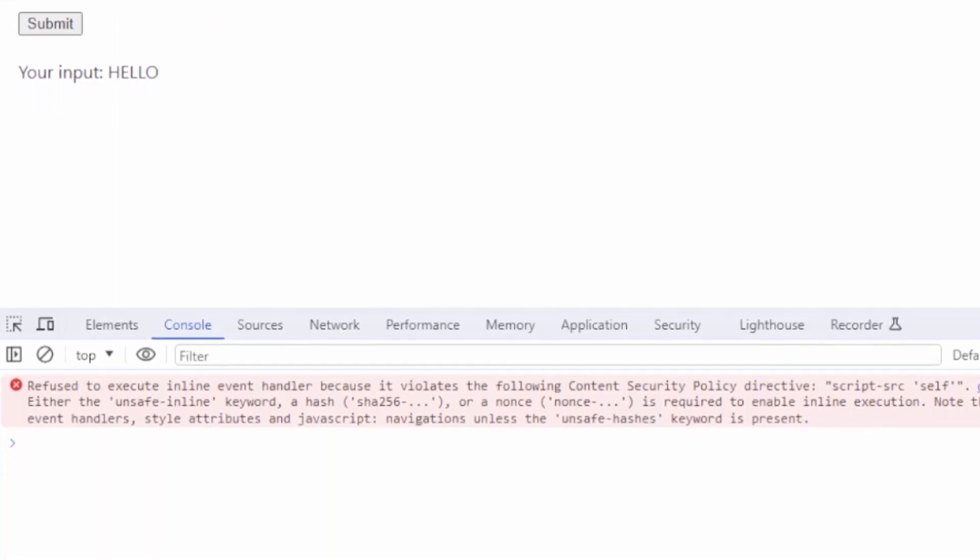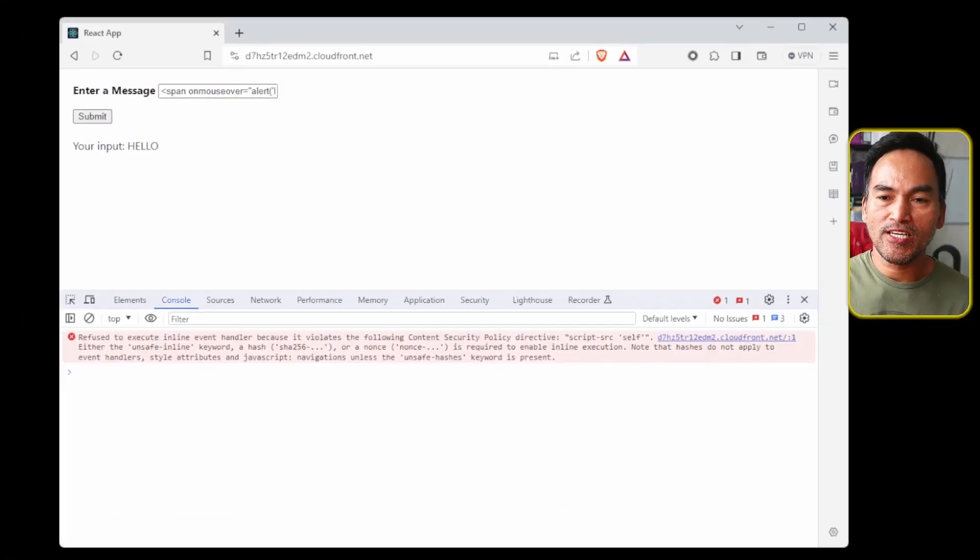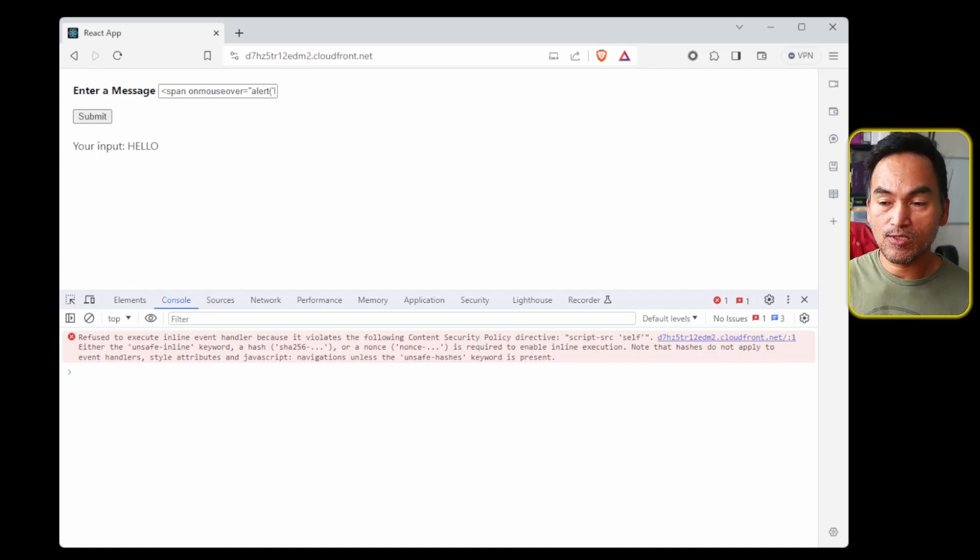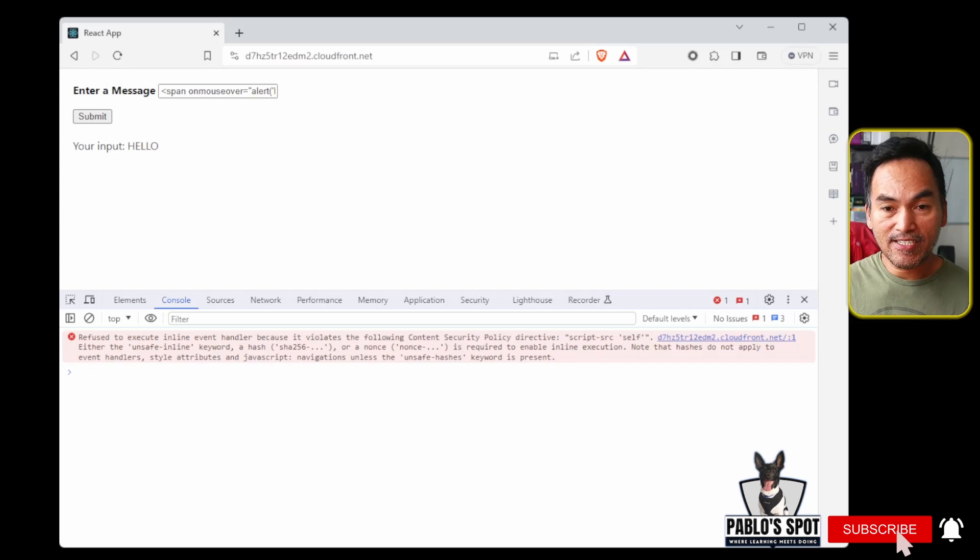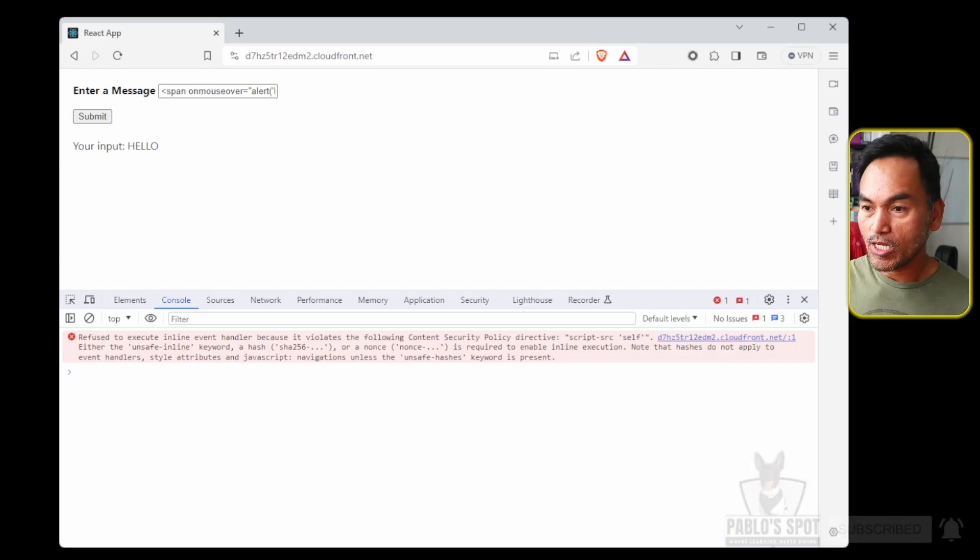And on the console tab of the dev tools, straight away we see the content security policy error. This is because the browser is attempting to execute the code that I injected inside the input field. This is where we start to appreciate the value of the script source policy. And that is a good indication that the cross-site scripting protection that I added on my CloudFront distribution is working. So thumbs up.